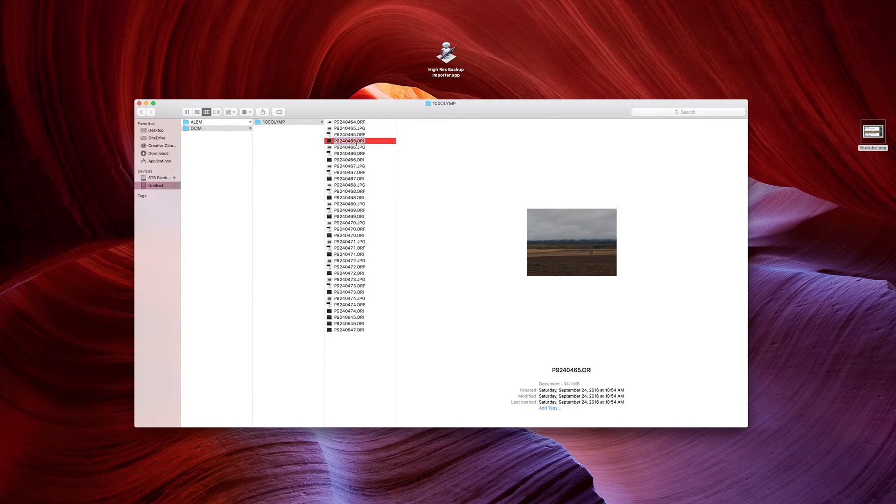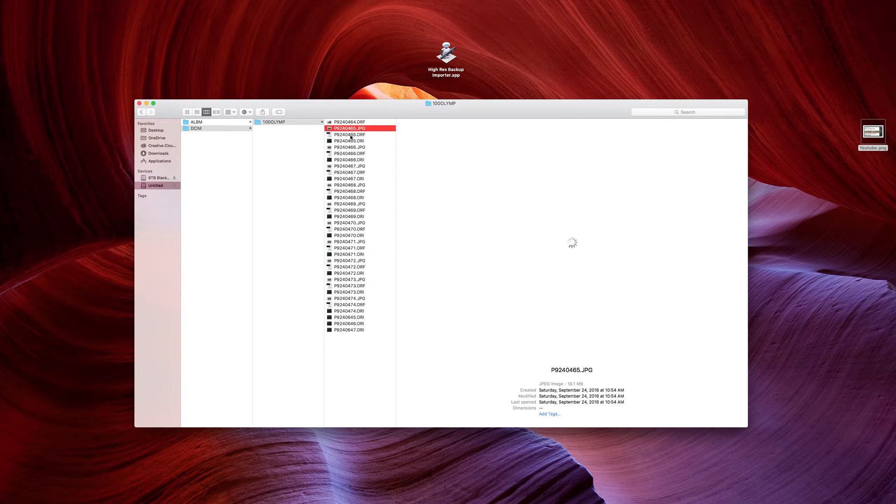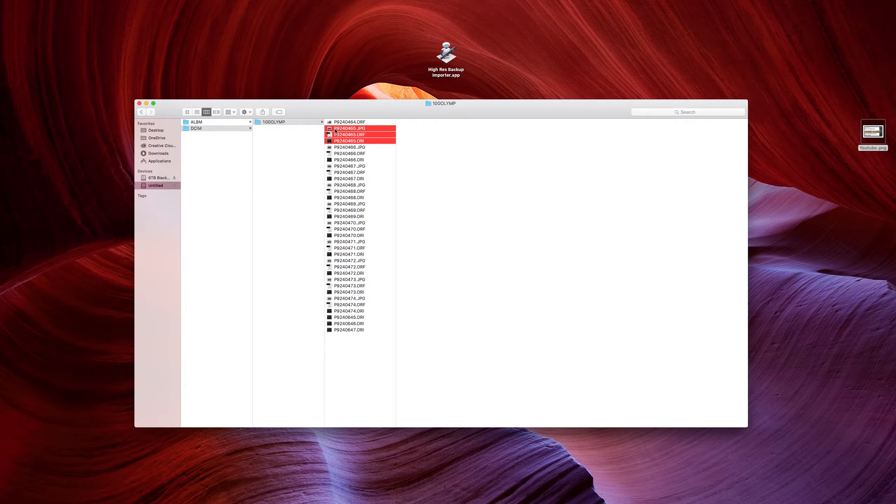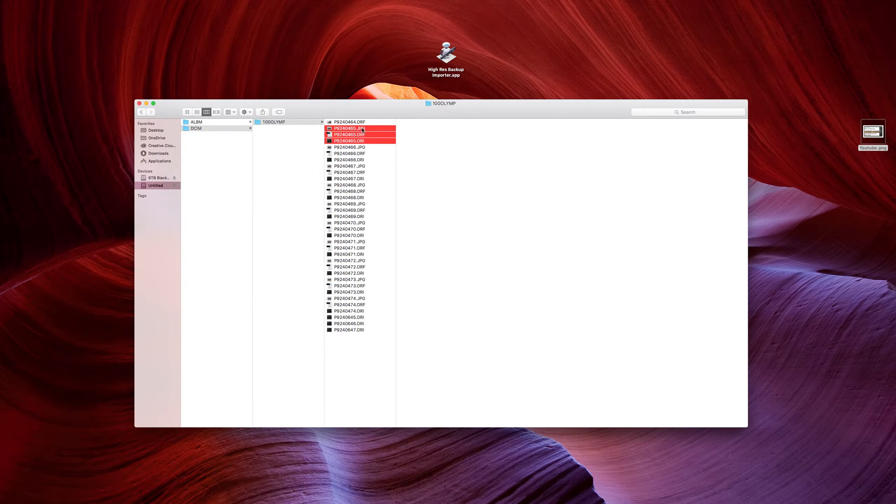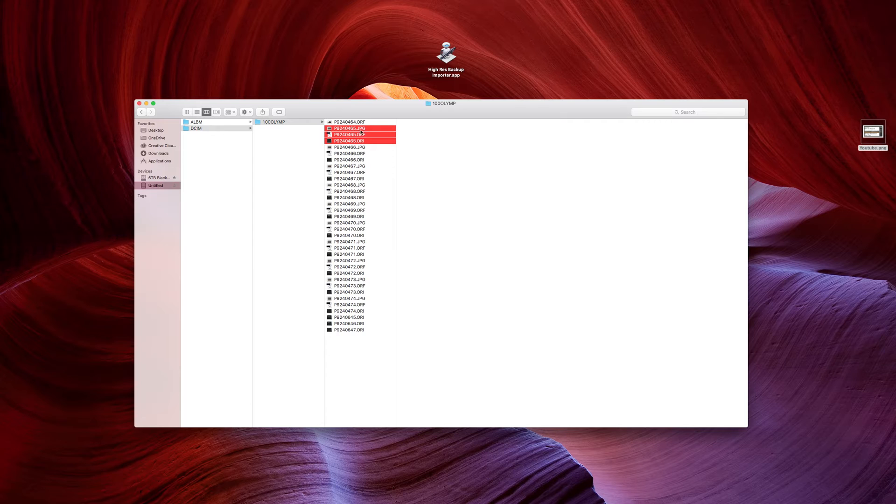Let me prove it to you. Here we have these three images right here. P9240465, JPEG, ORF, and ORI.